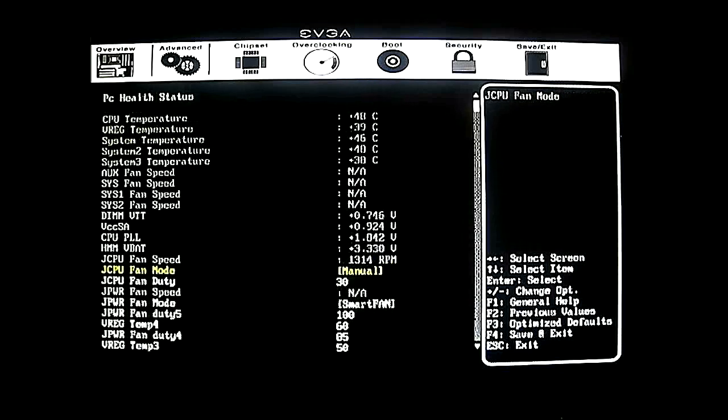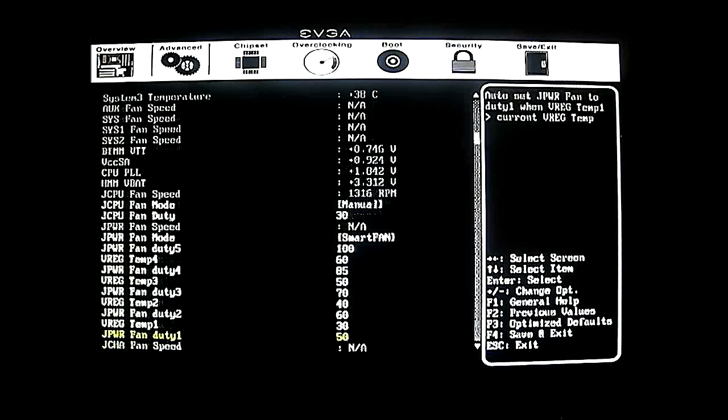Finally, the hardware monitor shows you temperatures and some of the voltages, and this is also where you can control your fan speed for your CPU and for your system as well. As you can see there is a smart fan option and a manual control — I think the default is smart fan, but I've set the CPU fan to manual because I'm using a Cooler Master V6 GT, which has very loud fans if running at maximum speed. I prefer running it at a lower speed that still does a good job of cooling.